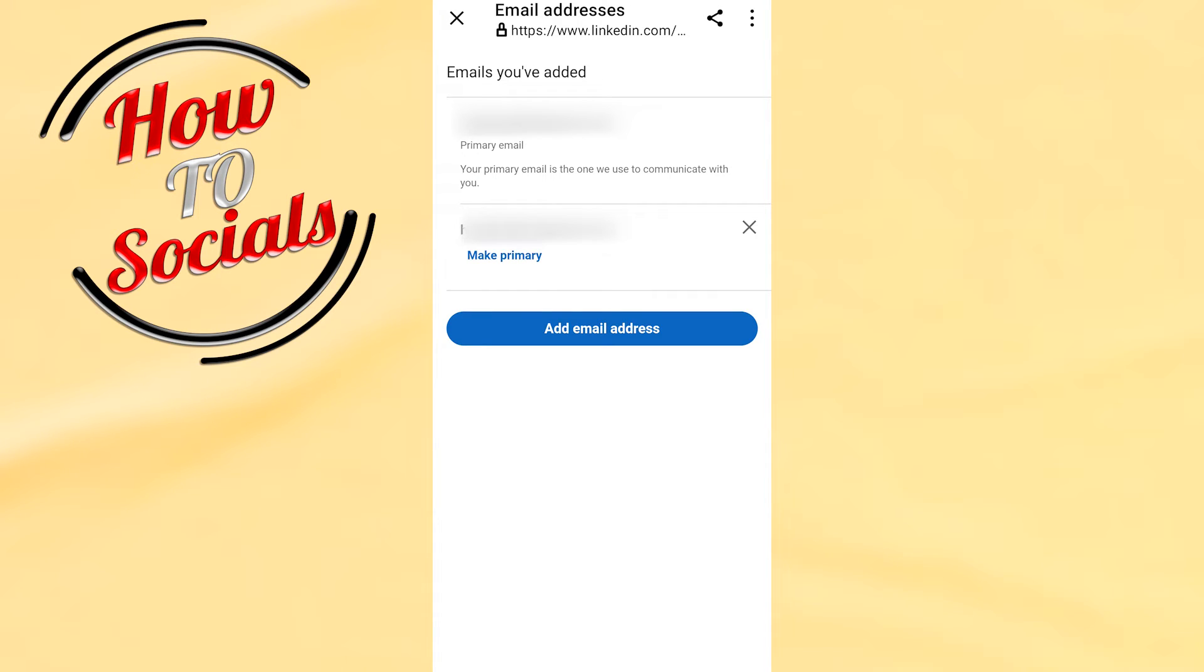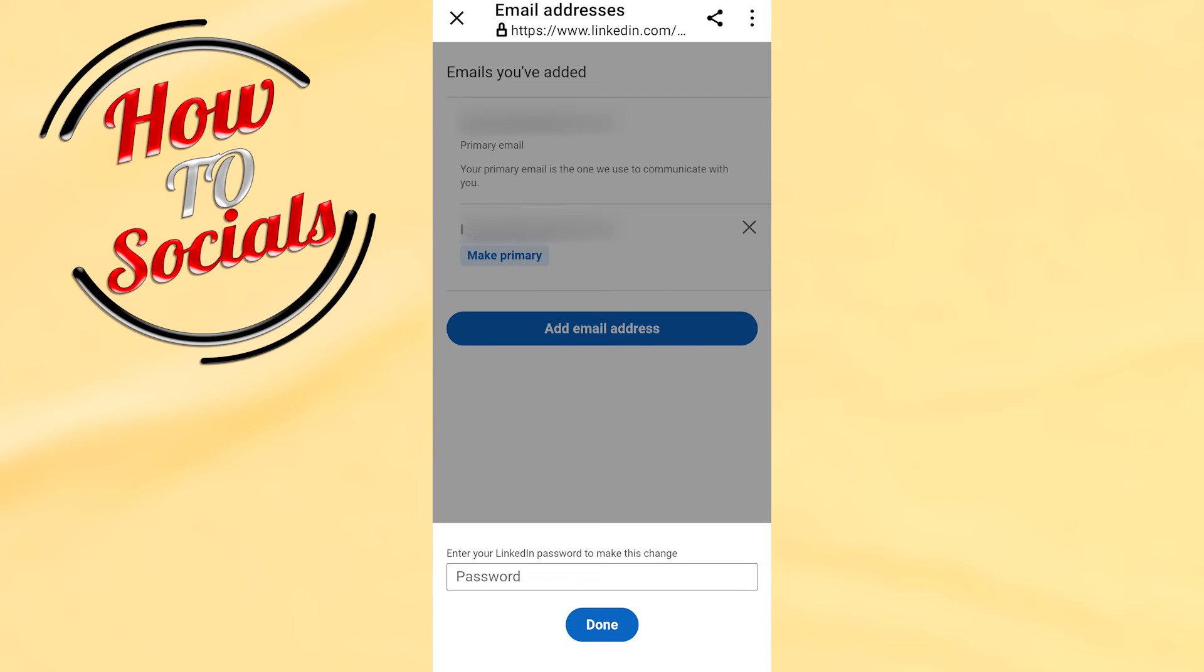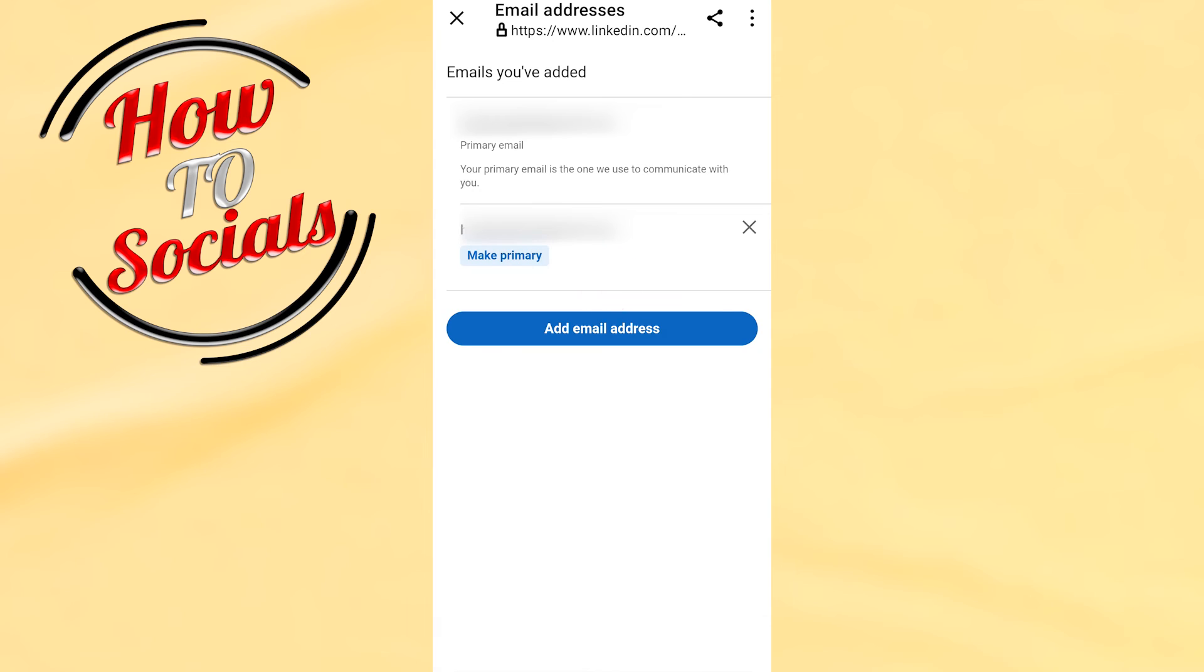On your last section, go for make primary. Here you need to add your password. Go for it, add it, and go down.